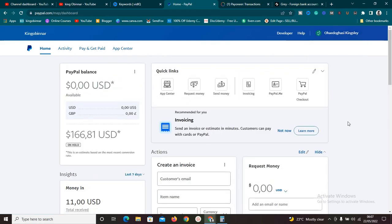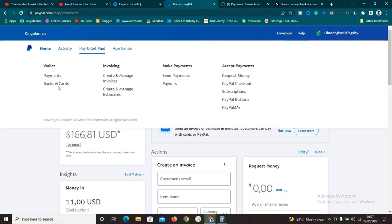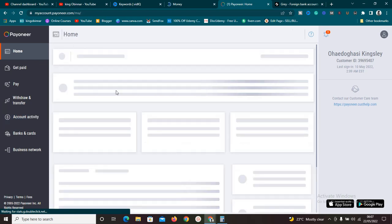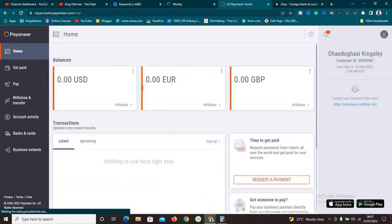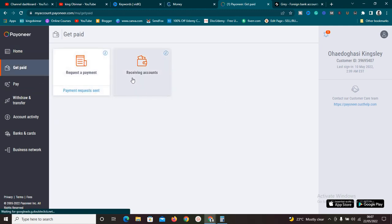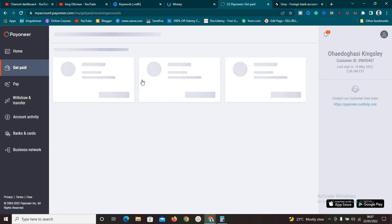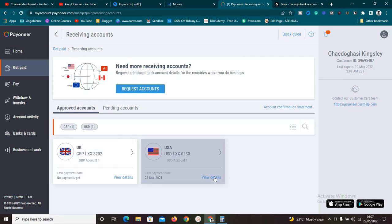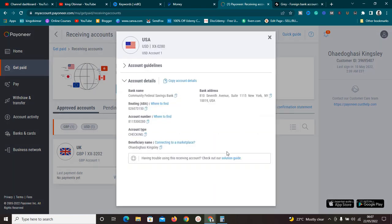To link the accounts, on your PayPal go to 'Pay and Get Paid,' then 'Banks and Cards.' On your Payoneer account, go to home and you'll see your balances. Click on 'Get Paid' to get the details of your account, then click on 'Receiving Accounts.' It's going to ask you to select the account — I'll click on USA, which is the US dollars account — then click 'View Details.'